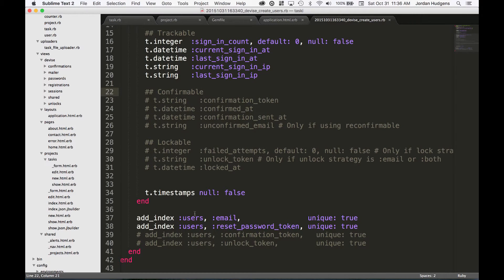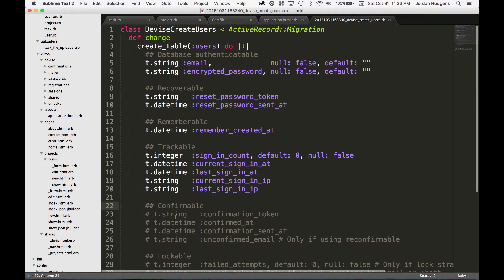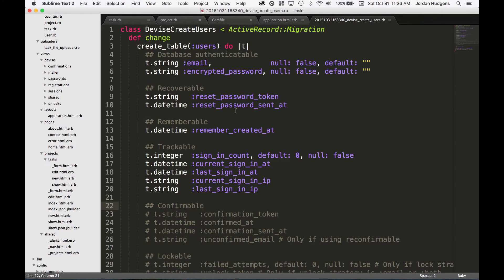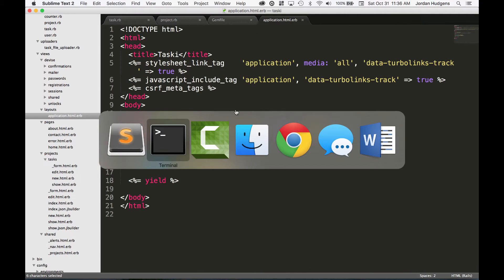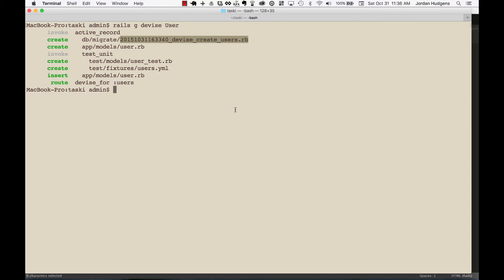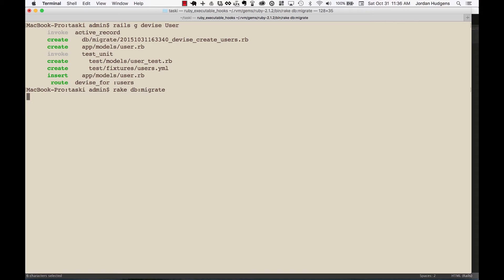And all of that's right there. It also adds some indexes to speed up queries, and it does all of this just with that one simple command that we did. So I'm going to close out of this, come back here, and type in rake db:migrate.